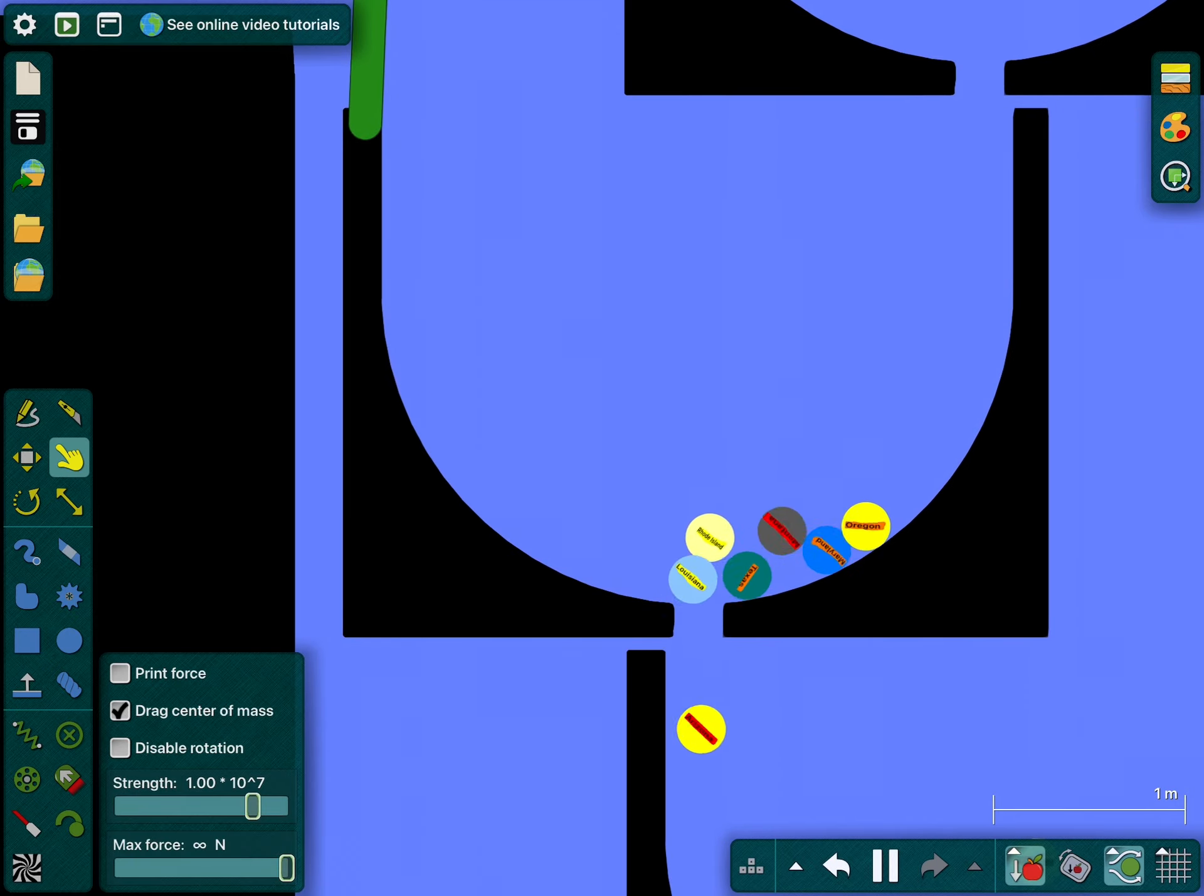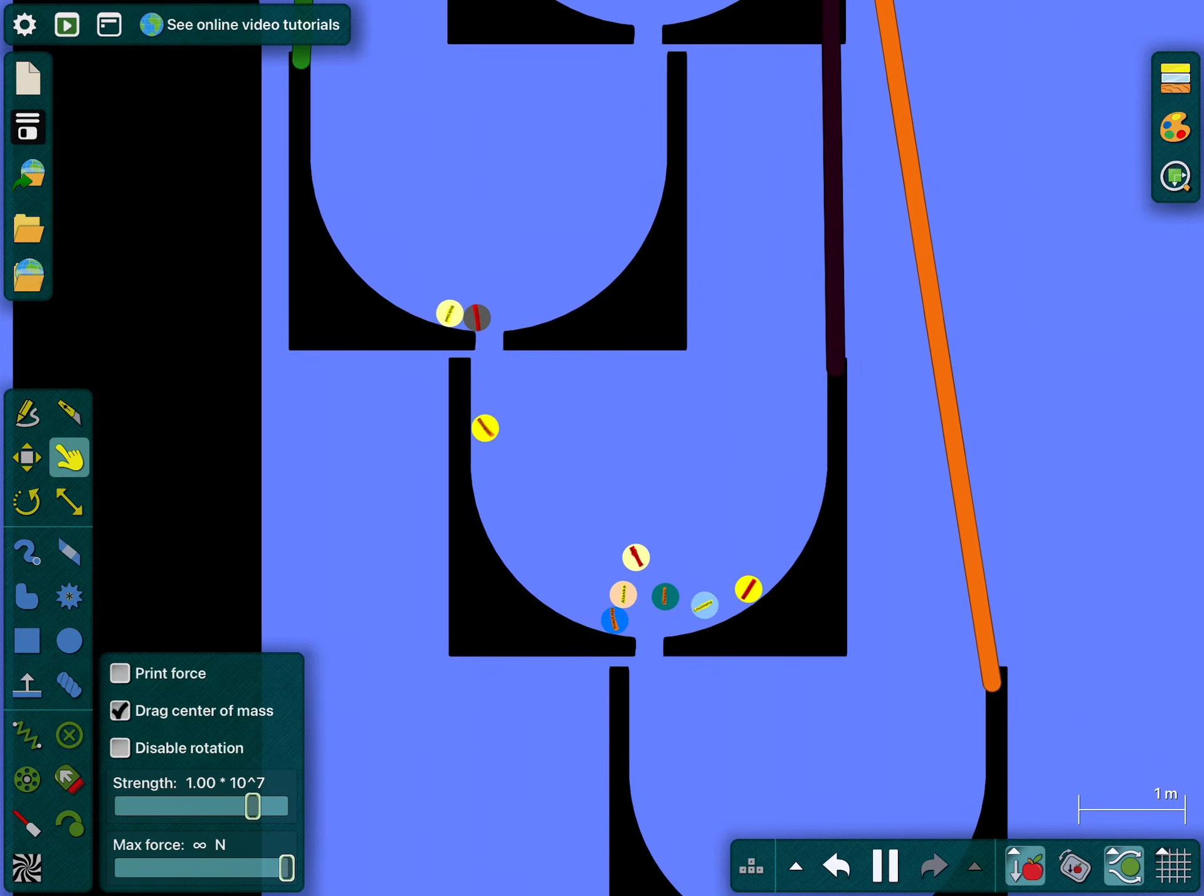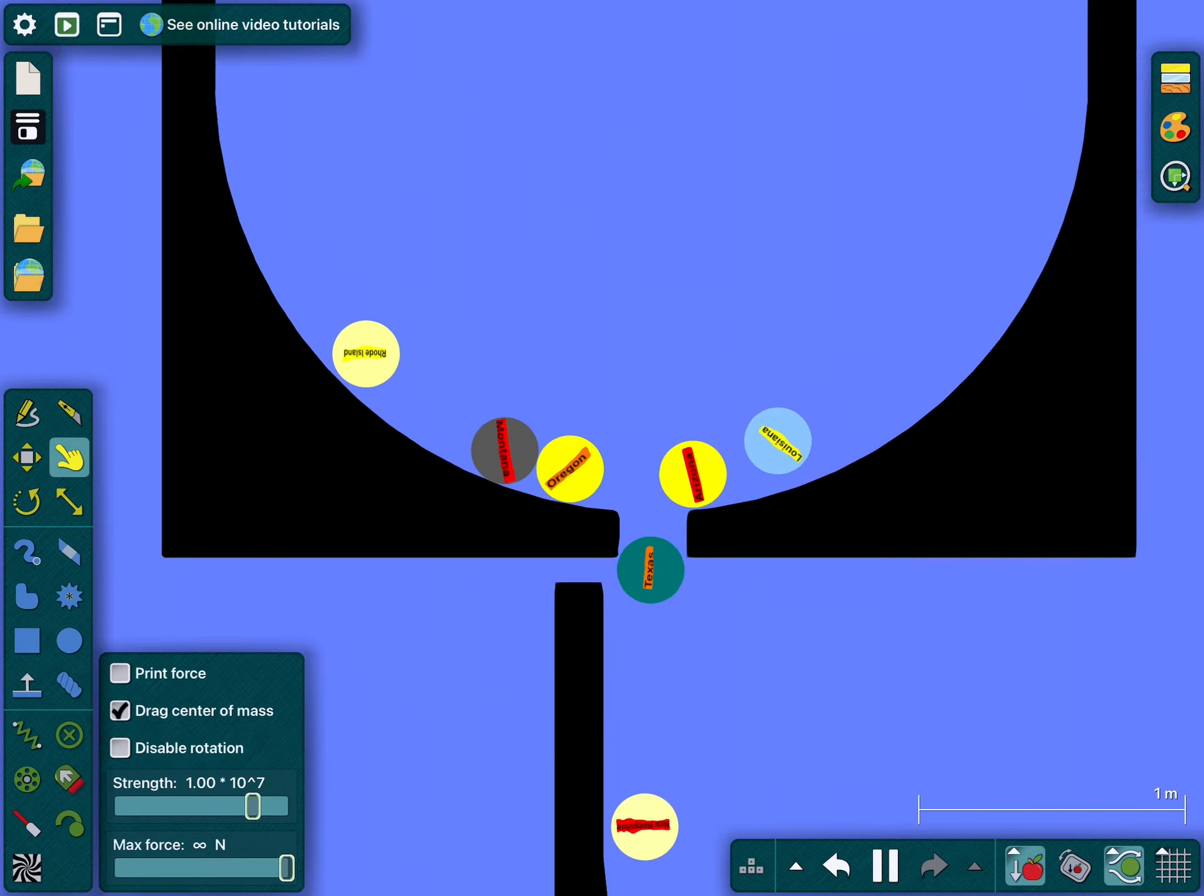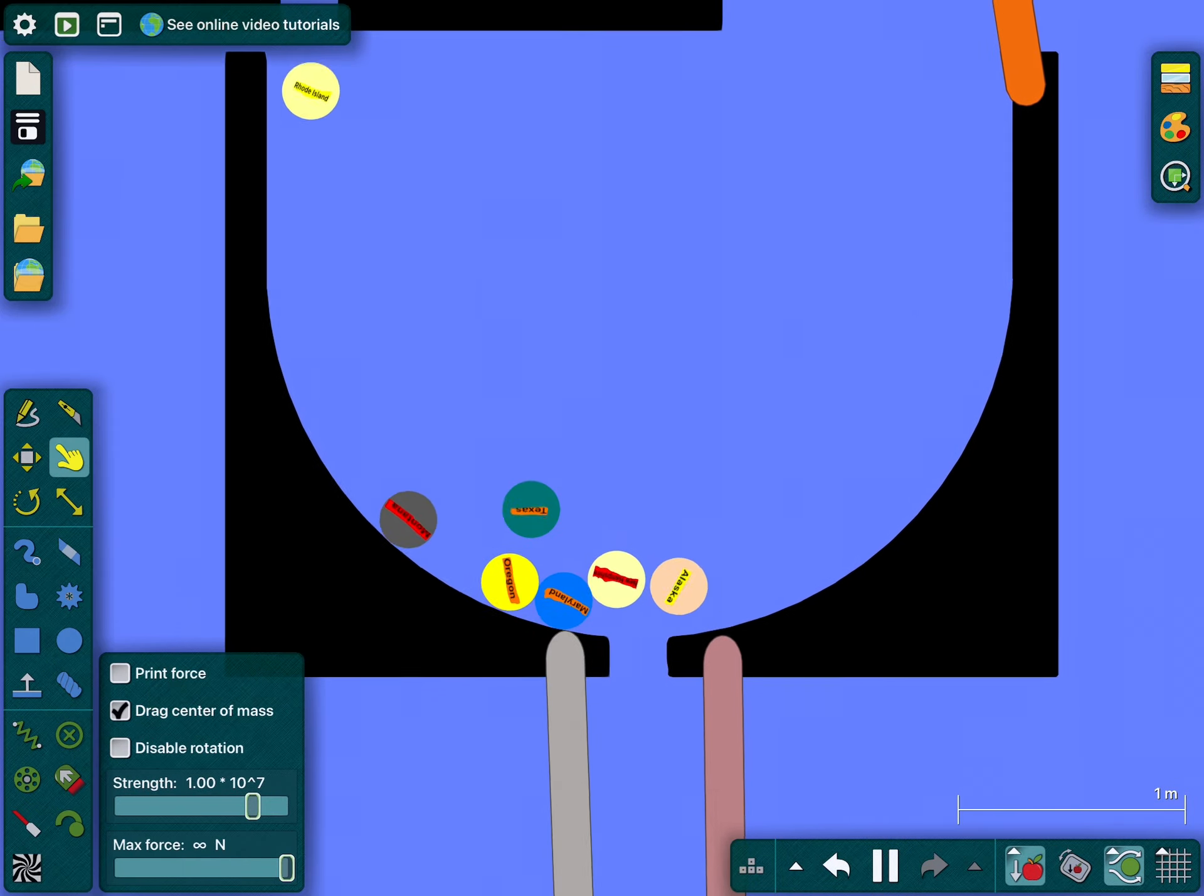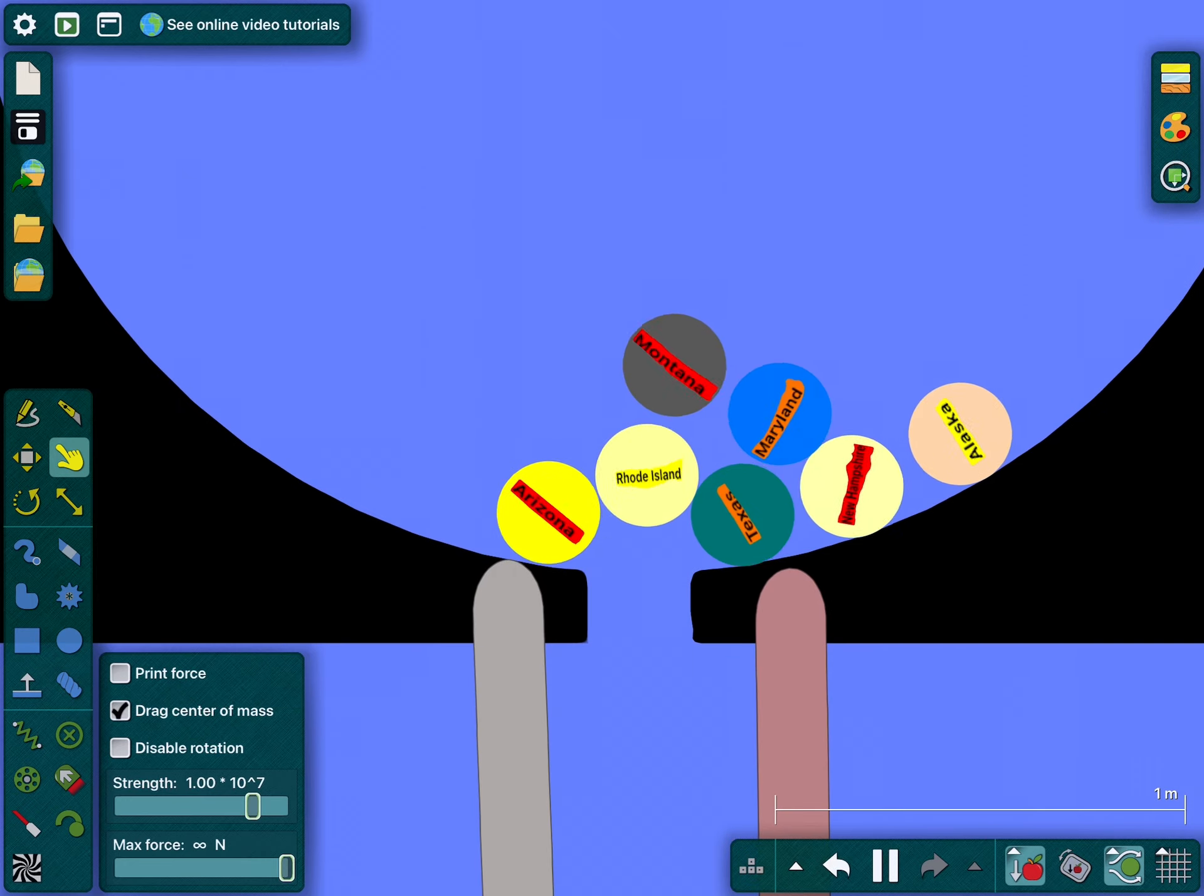He only took a piece of Hawaii. Now Alaska has Hawaii. All of Hawaii.